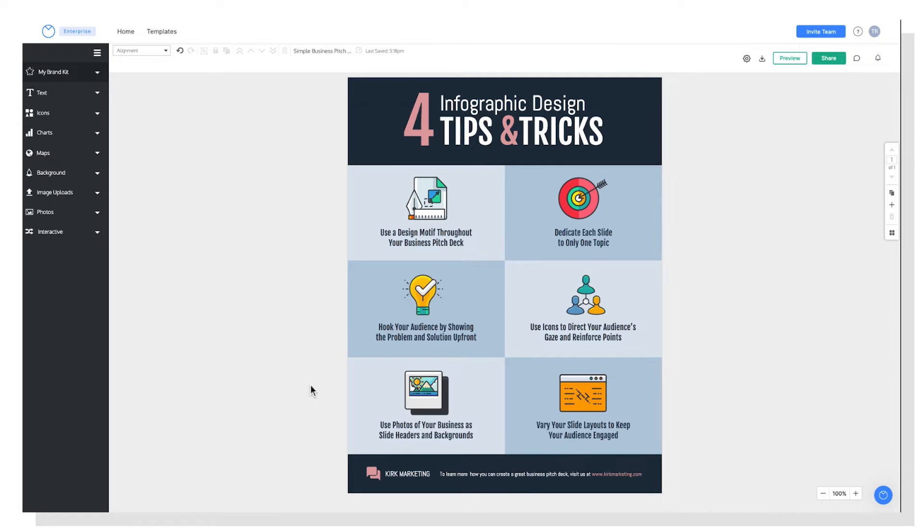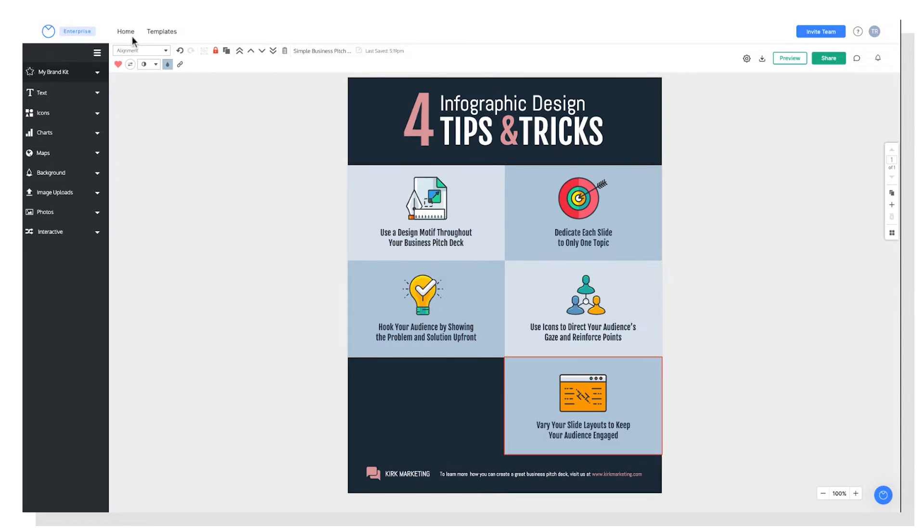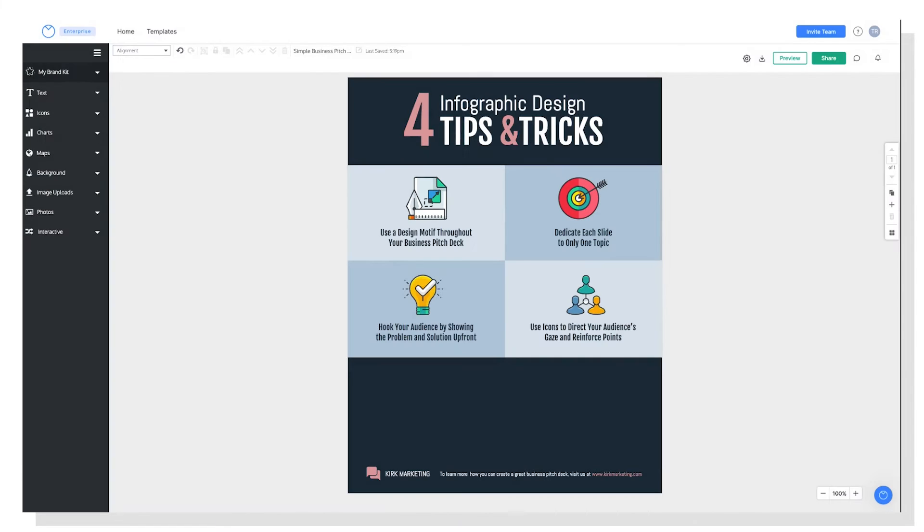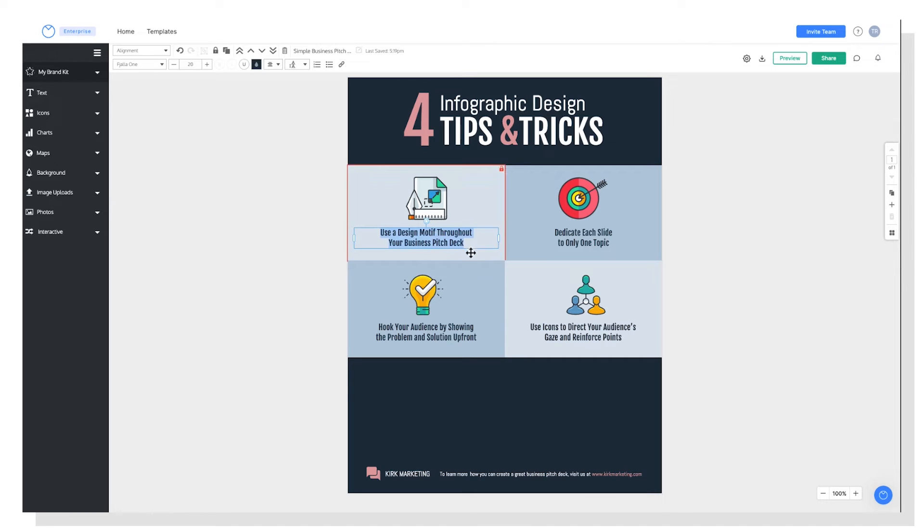So I'm actually going to click and drag so I can grab several elements at once and delete them. And I'll do the same thing over here. Perfect. So my header is looking the way I want it.